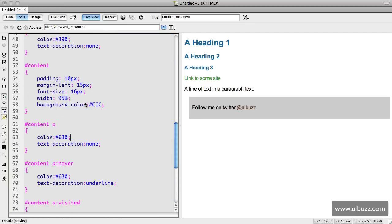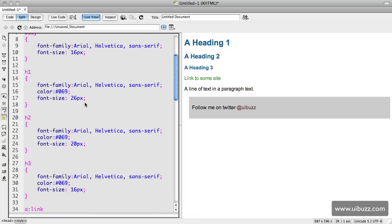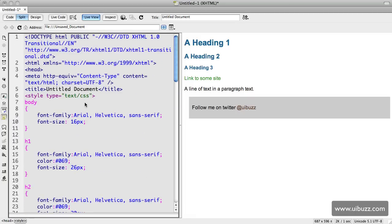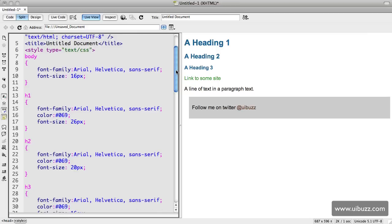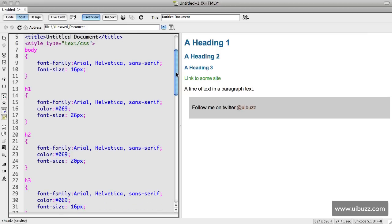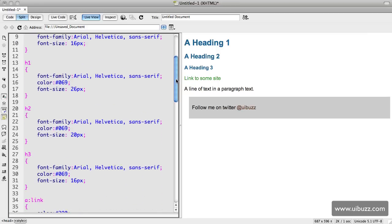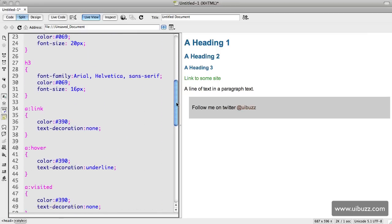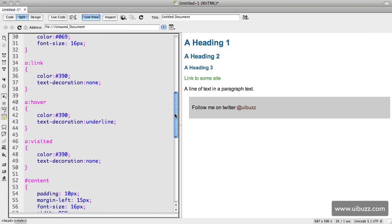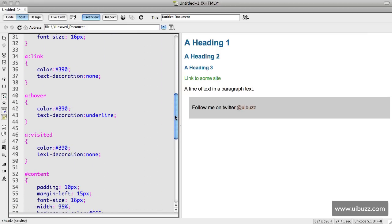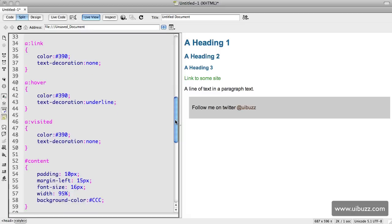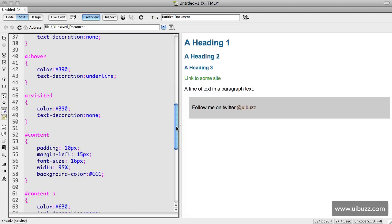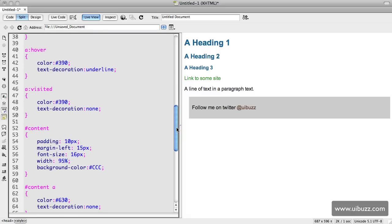This is just purely to demonstrate the point of the video. Looking through, we have a style for the body of the page, one for the h1 tag, h2, h3, some for the links including the hover and the visited state.